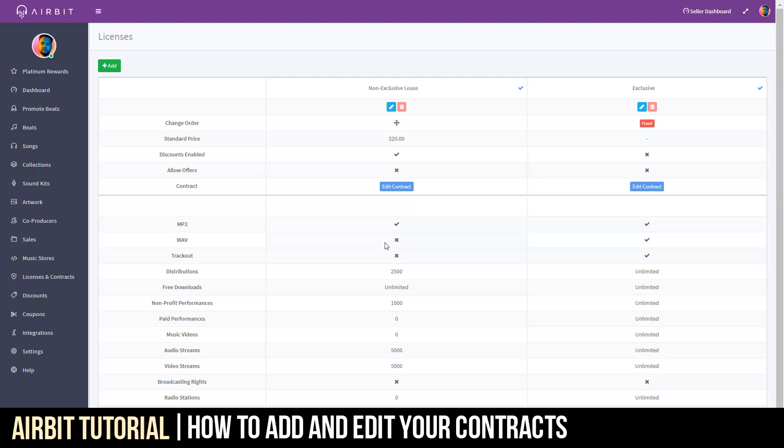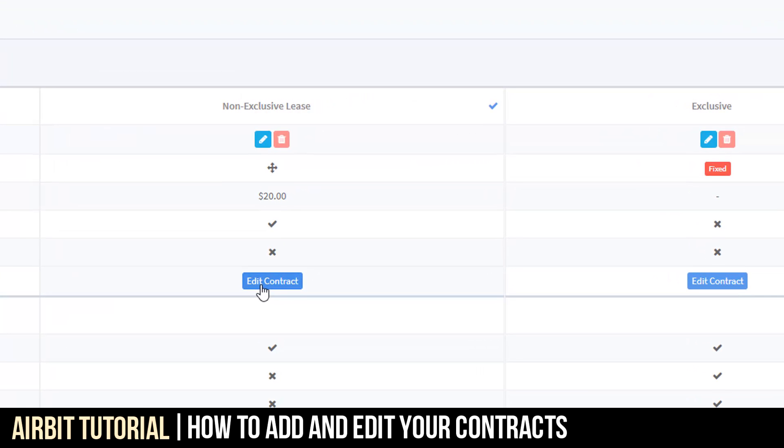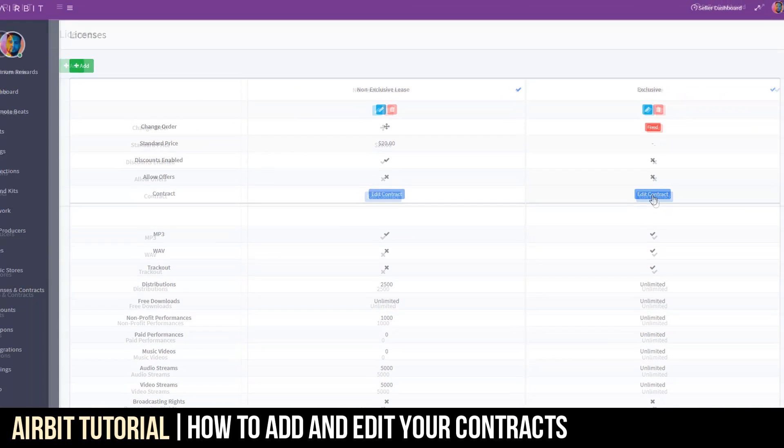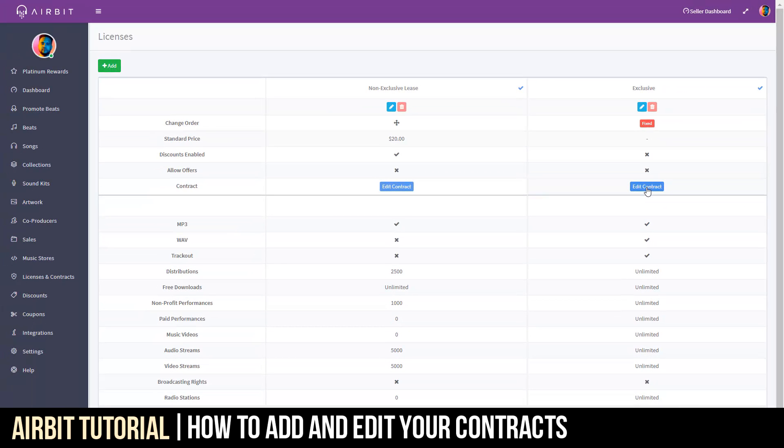Now, the way that you access your contracts and check them out is by clicking here to the License and Contracts and then clicking here to the Edit Contract. Depending on what particular license you want to edit, you click on this blue Edit button and you'll get right to it. Let's go to the exclusive one.